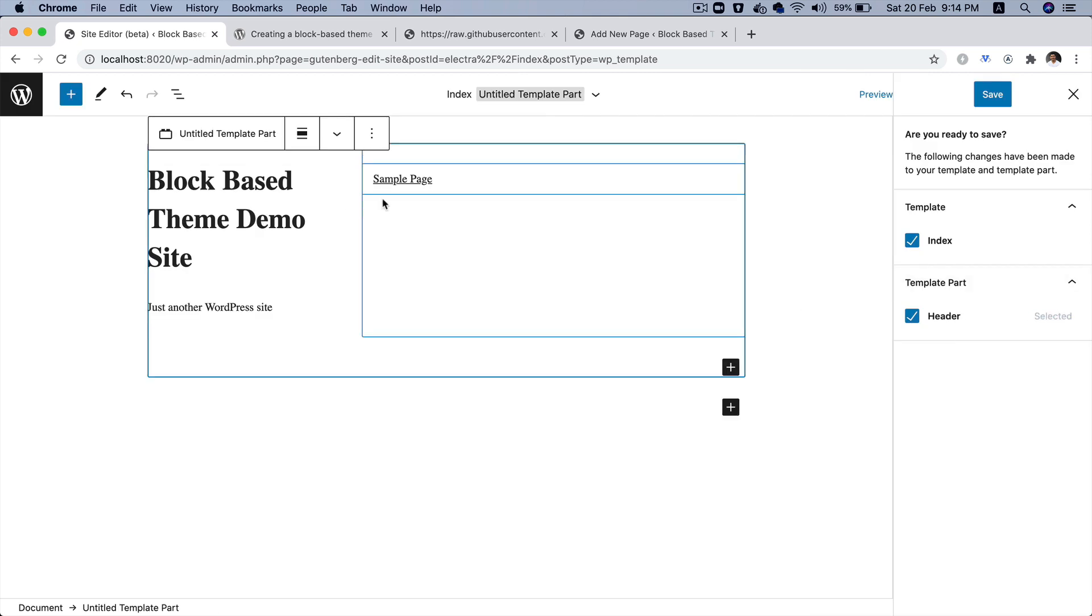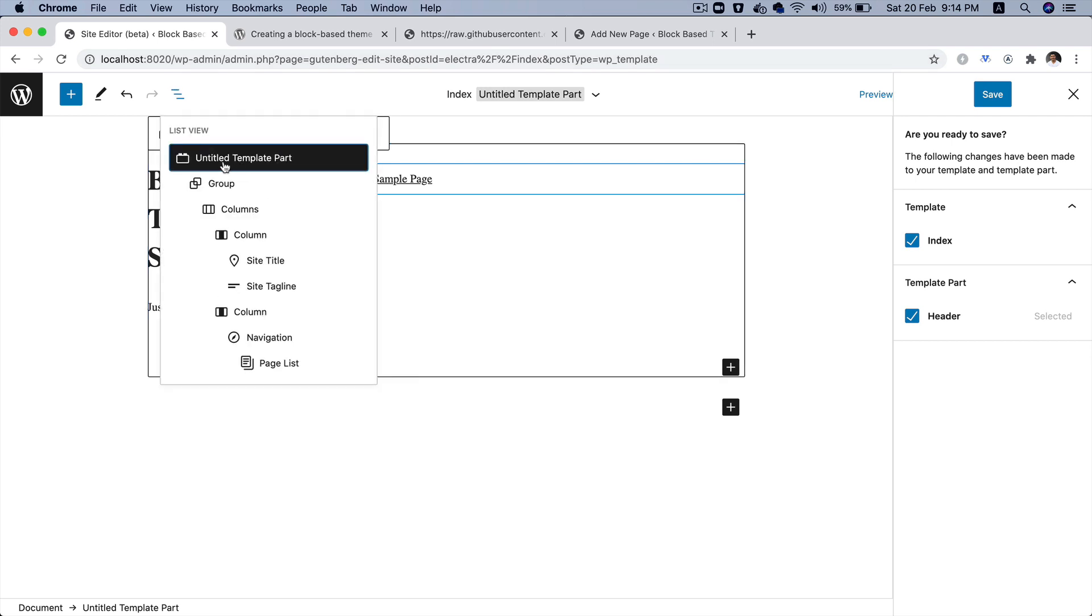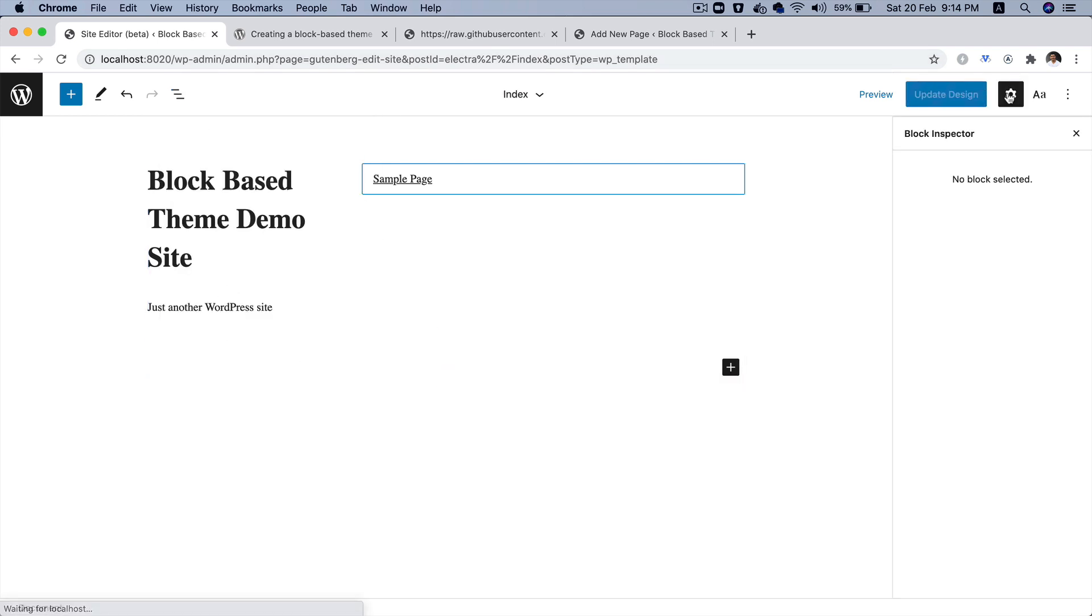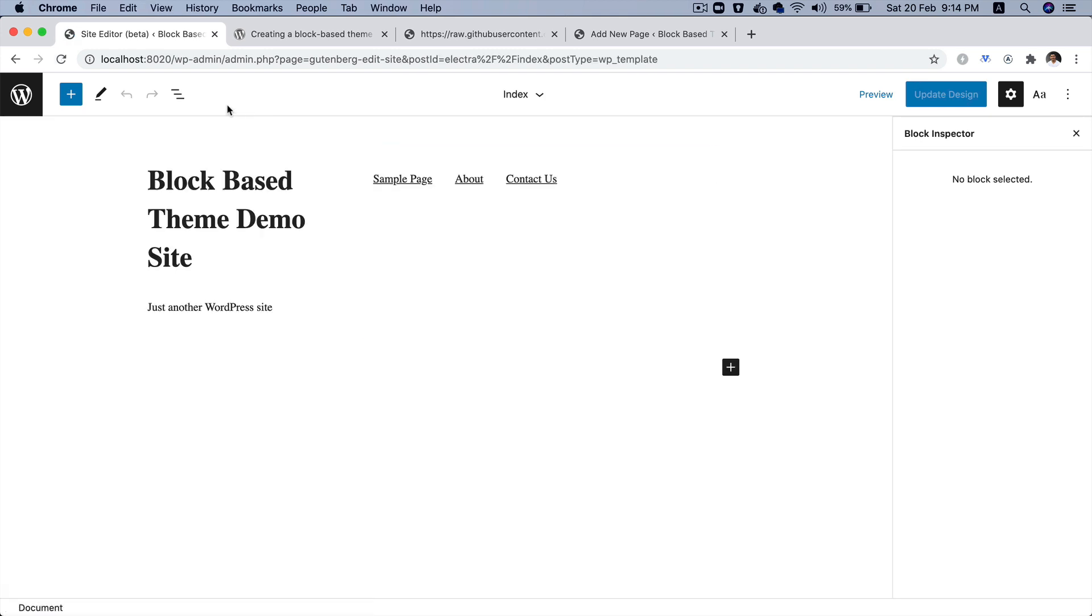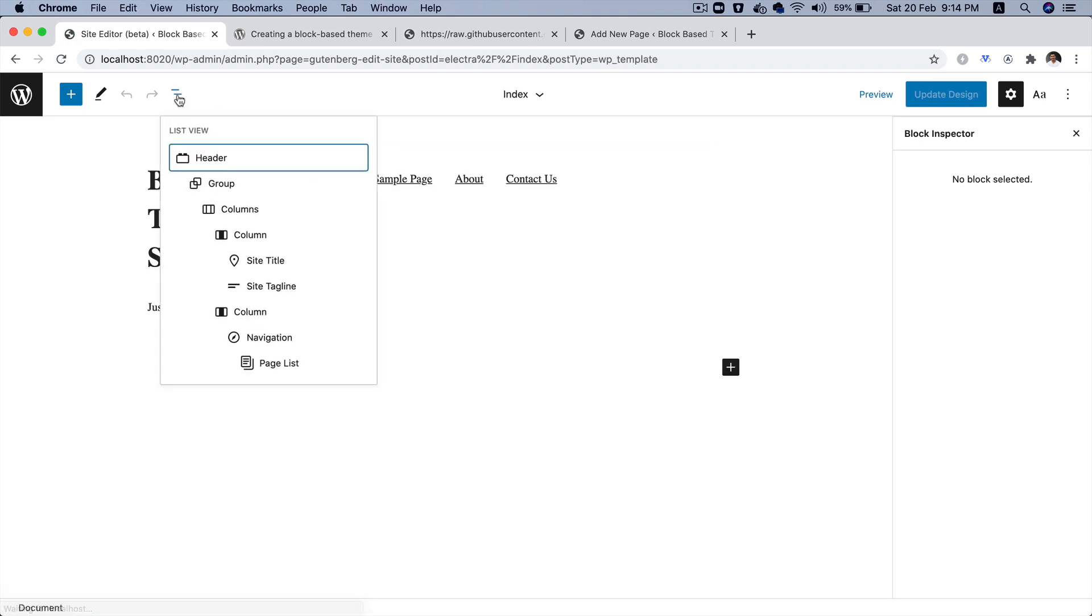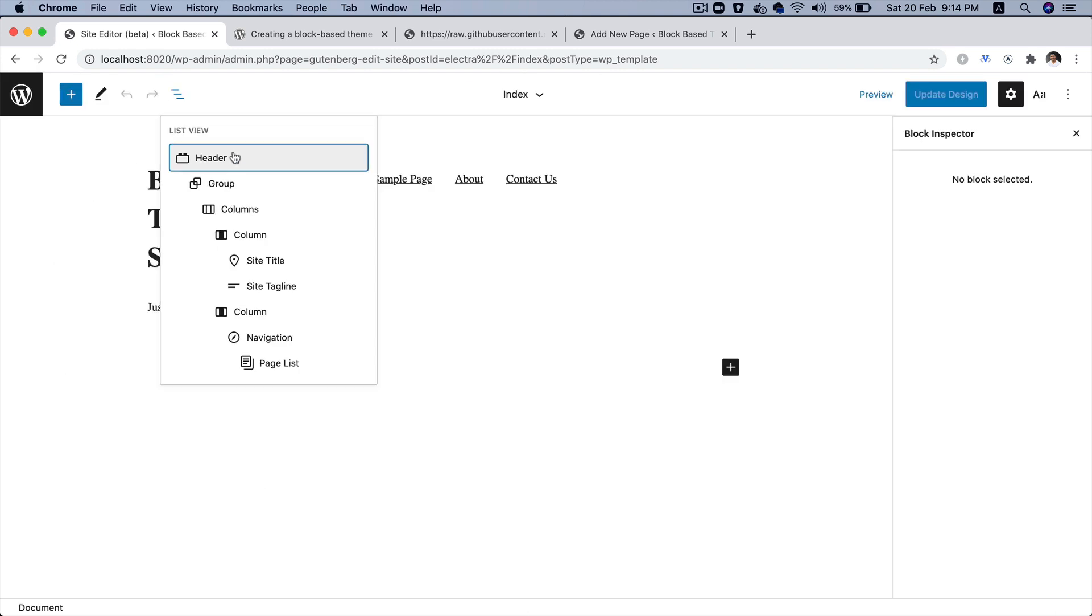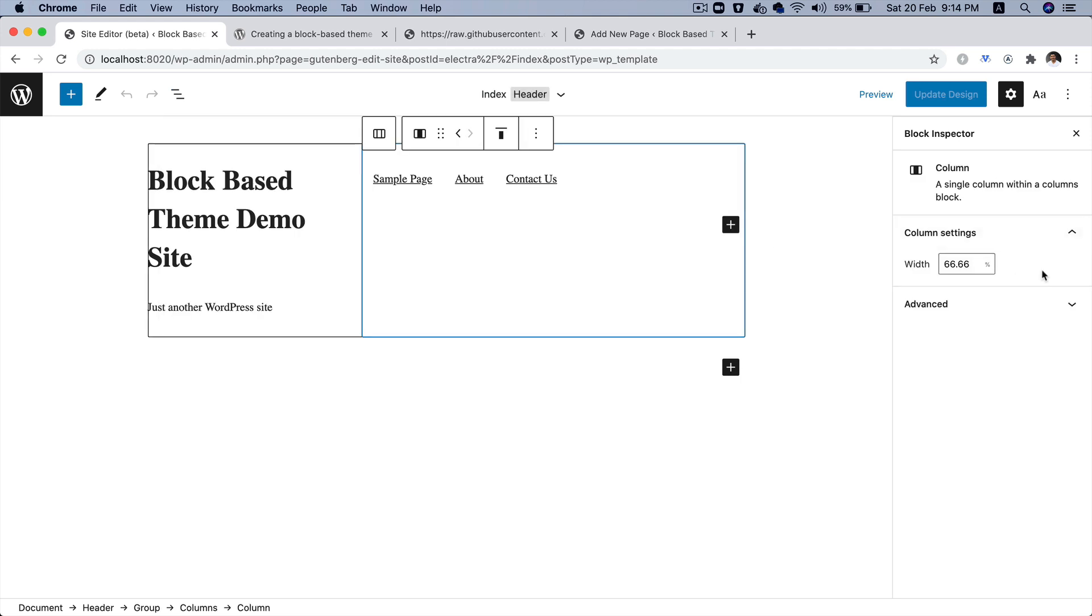So, let's save it. And I'm going to refresh the page. And see what happens. The name is now changed to header because we renamed it from untitled template to header. And that's what it is now.